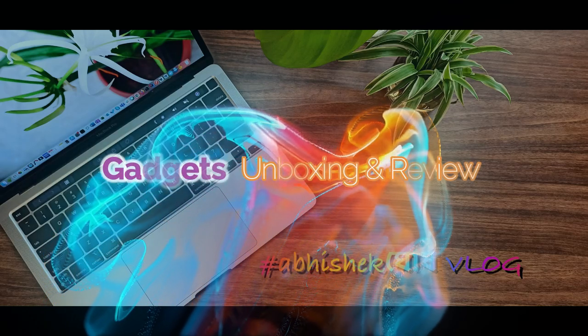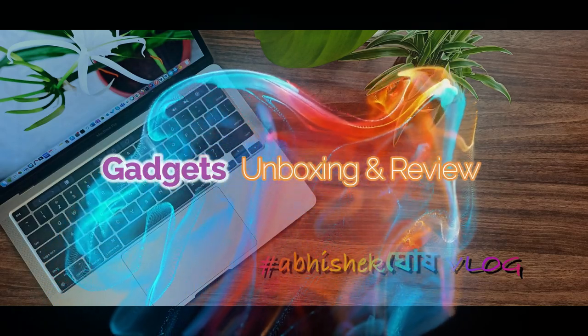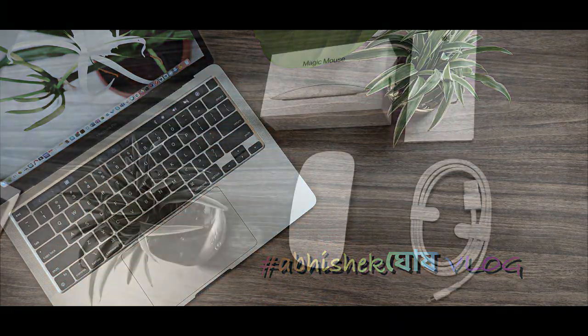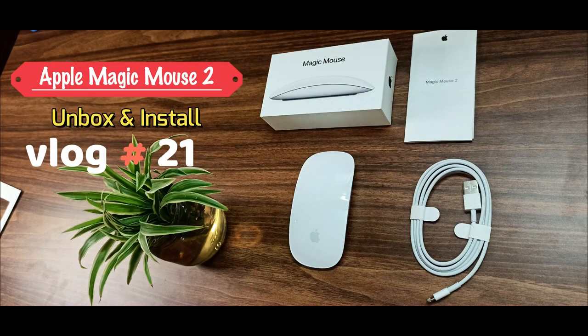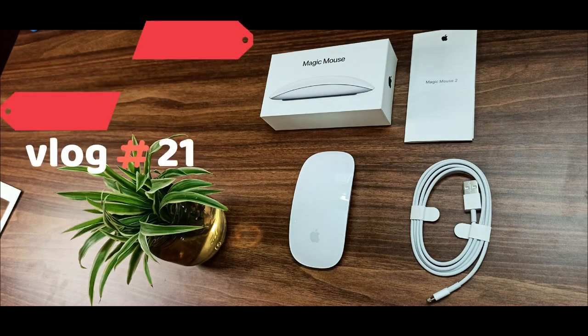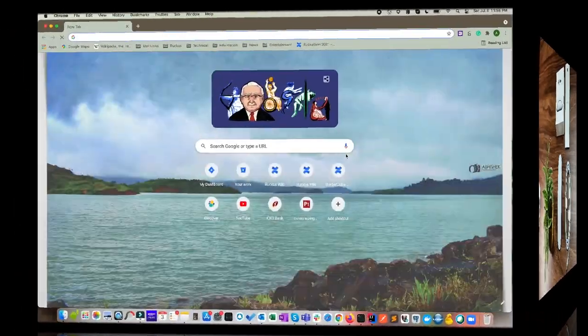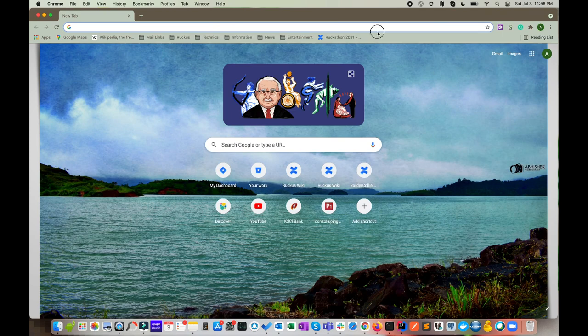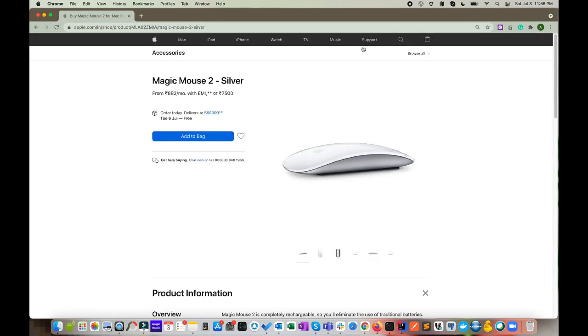Hi, this is Avisek back with another new vlog. Today we will unbox Magic Mouse 2 and showcase the features. Let's have a look at buying options online. You can visit the Apple website to get details of the specifications and the buying options.